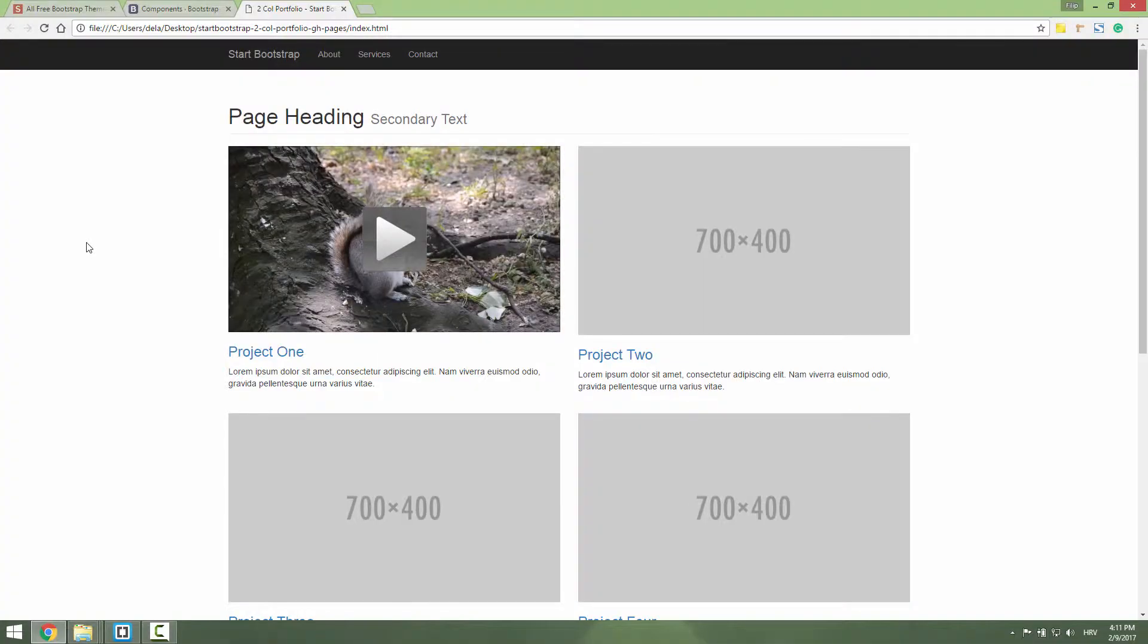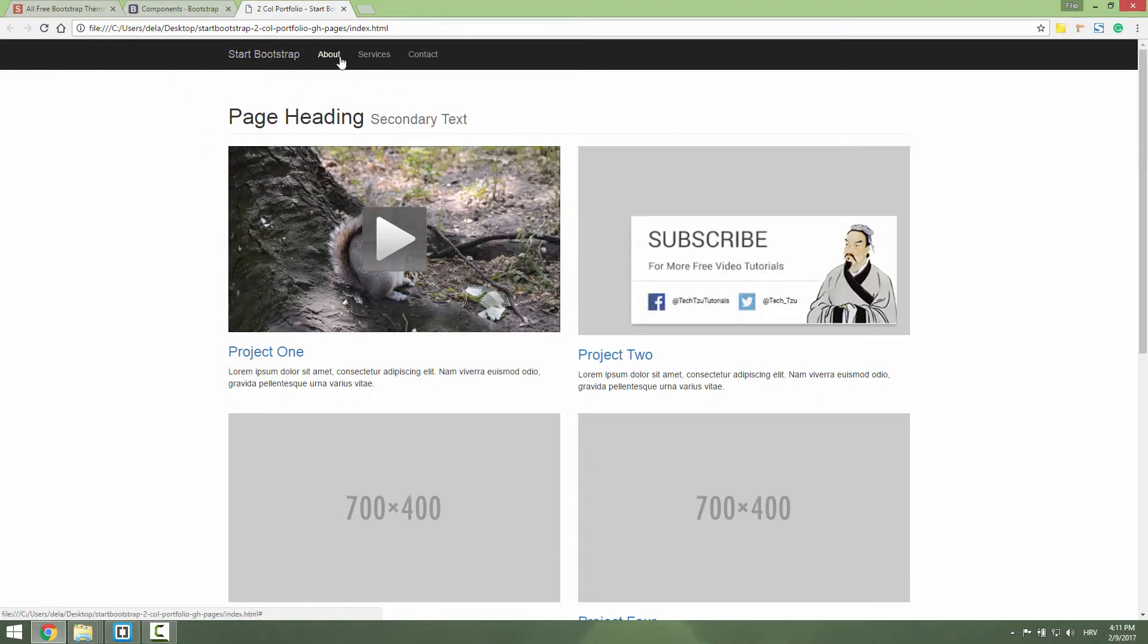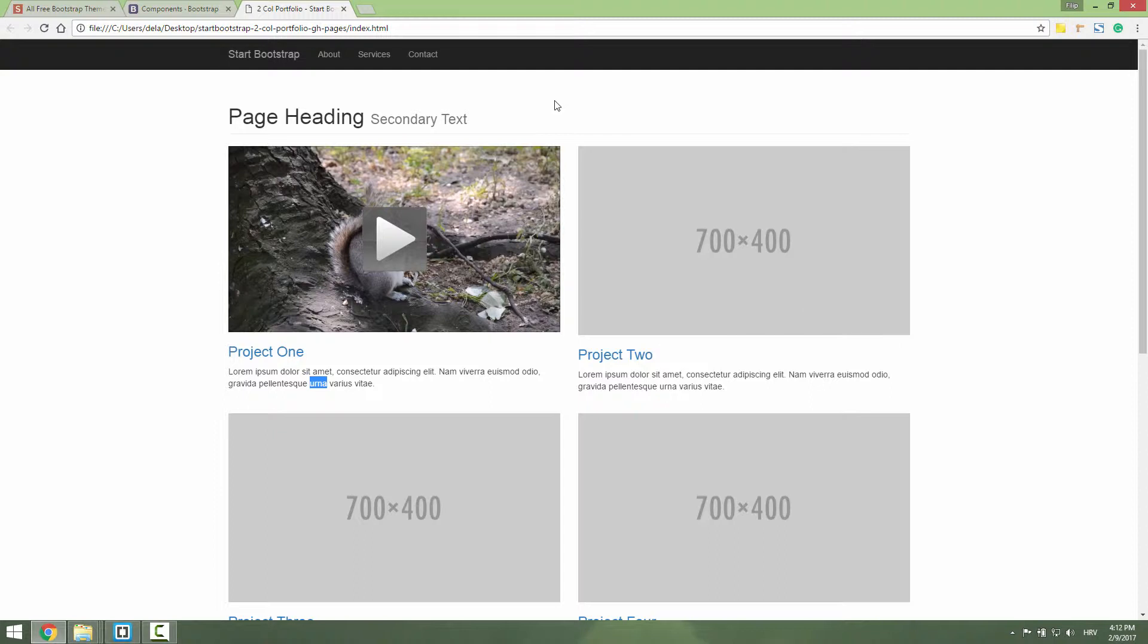Hi and welcome to this tutorial. Today I will show you how to embed Camtasia video inside a website using the free Start Bootstrap template. Our video will be responsive on mobile phones and tablets, so let's start.